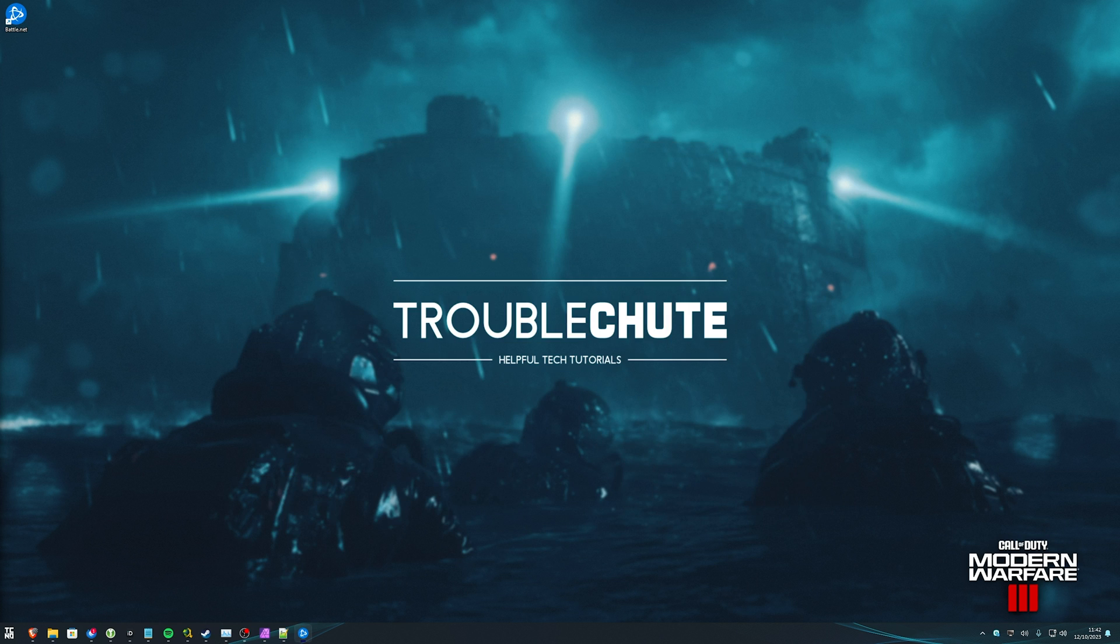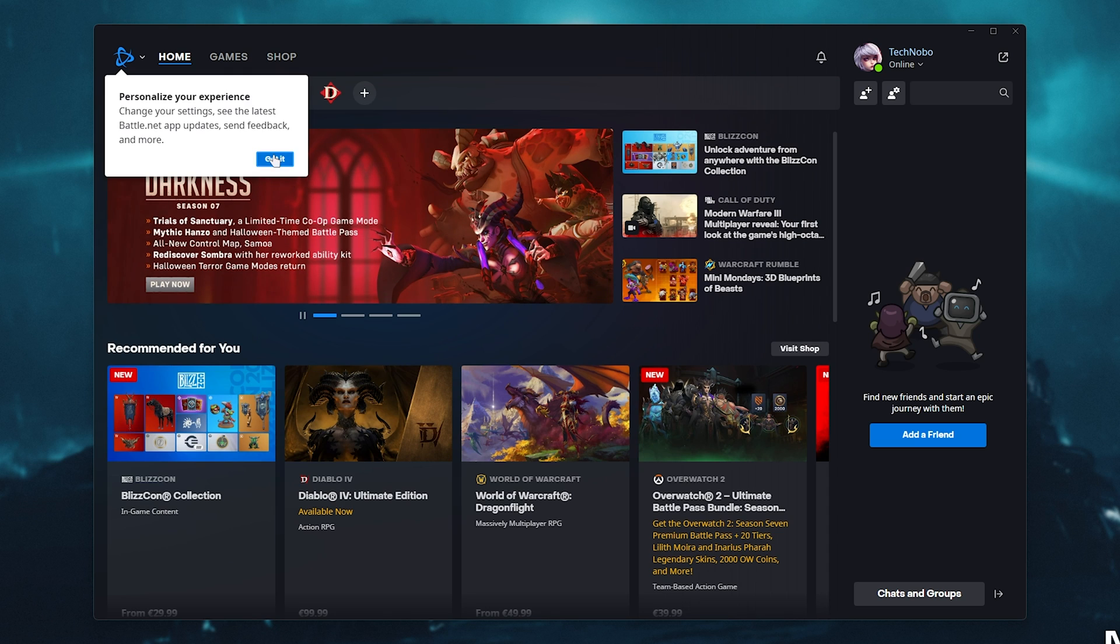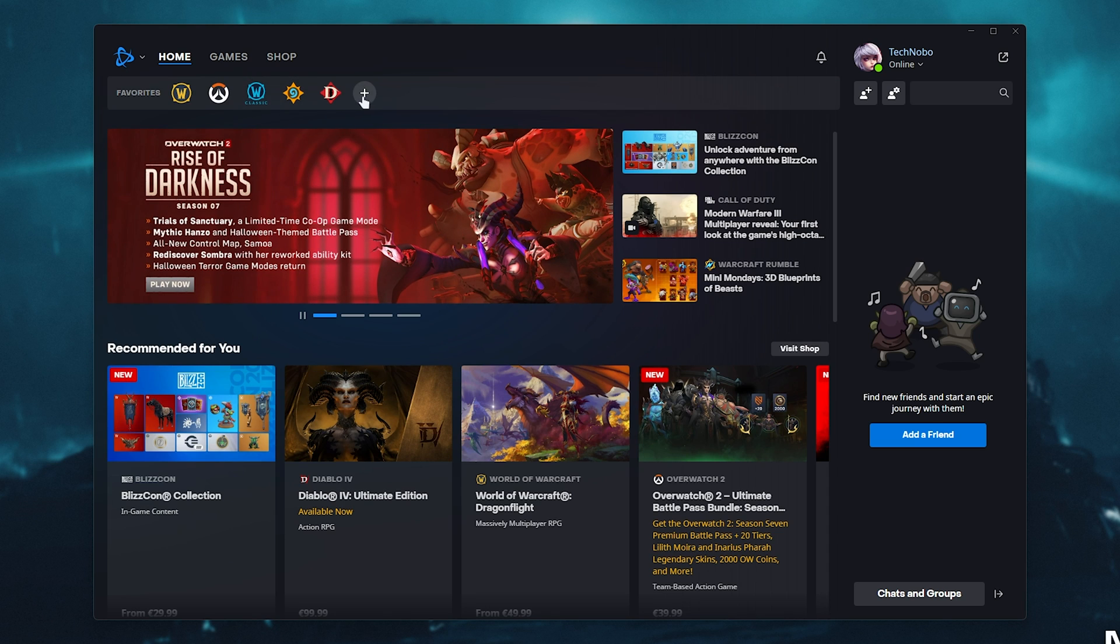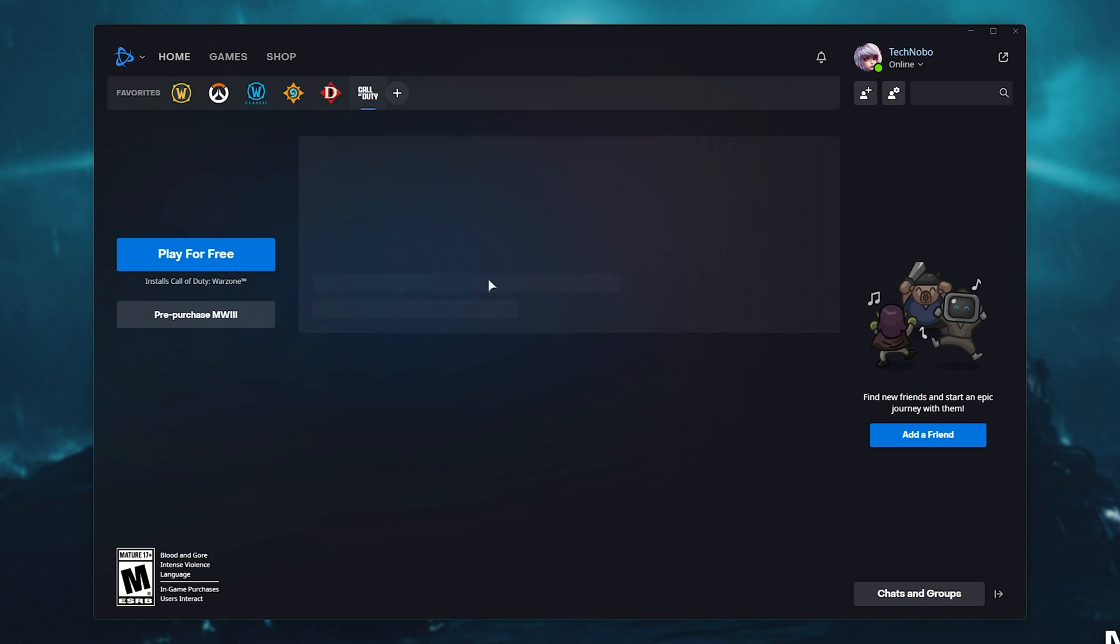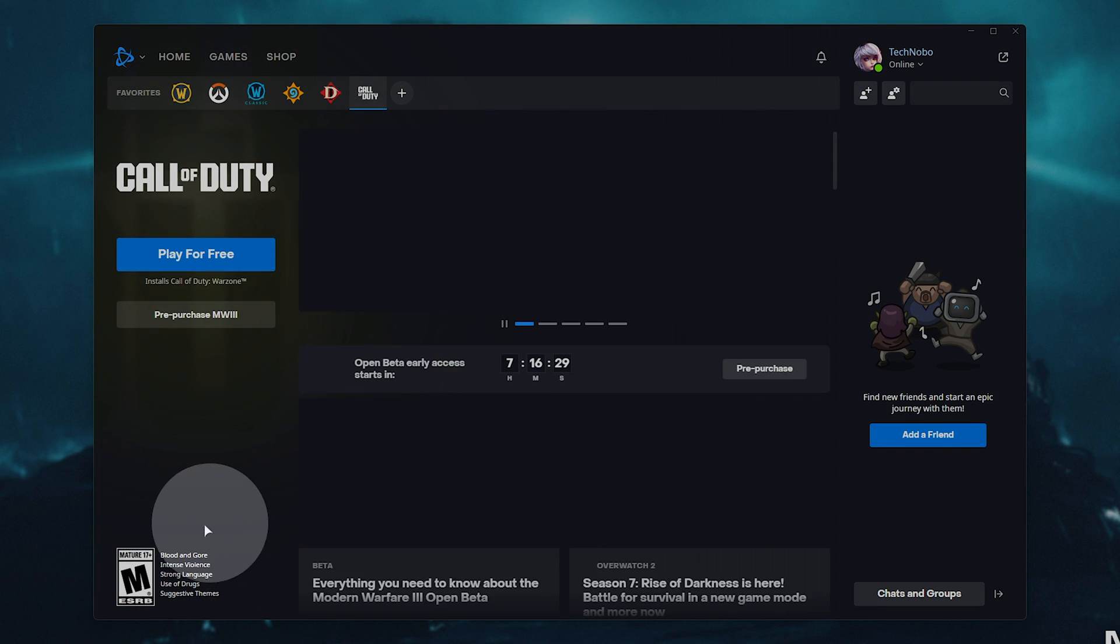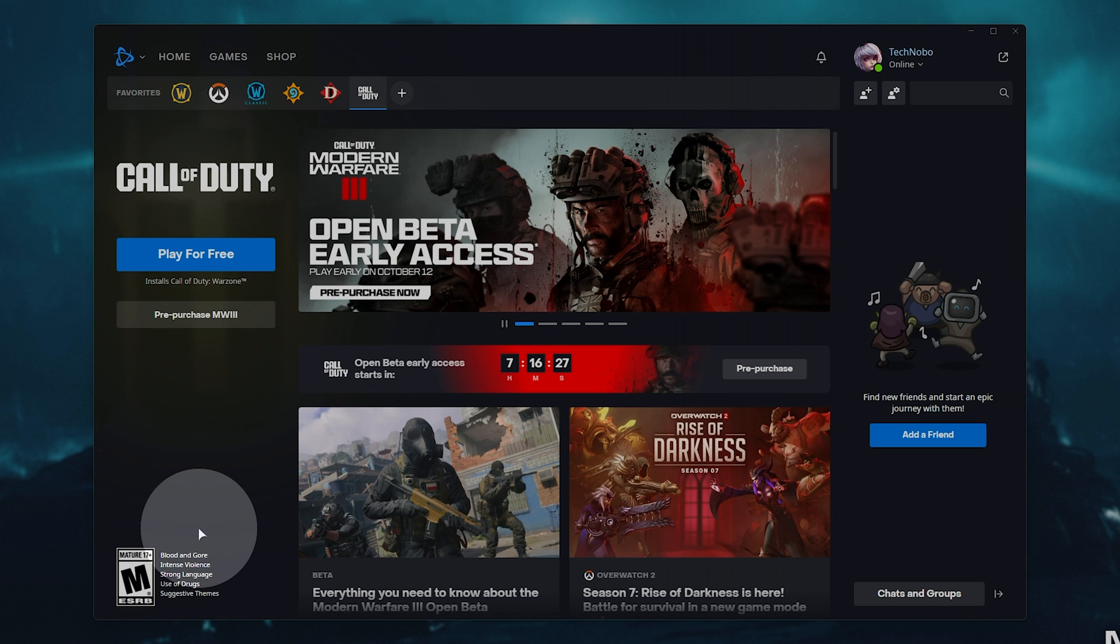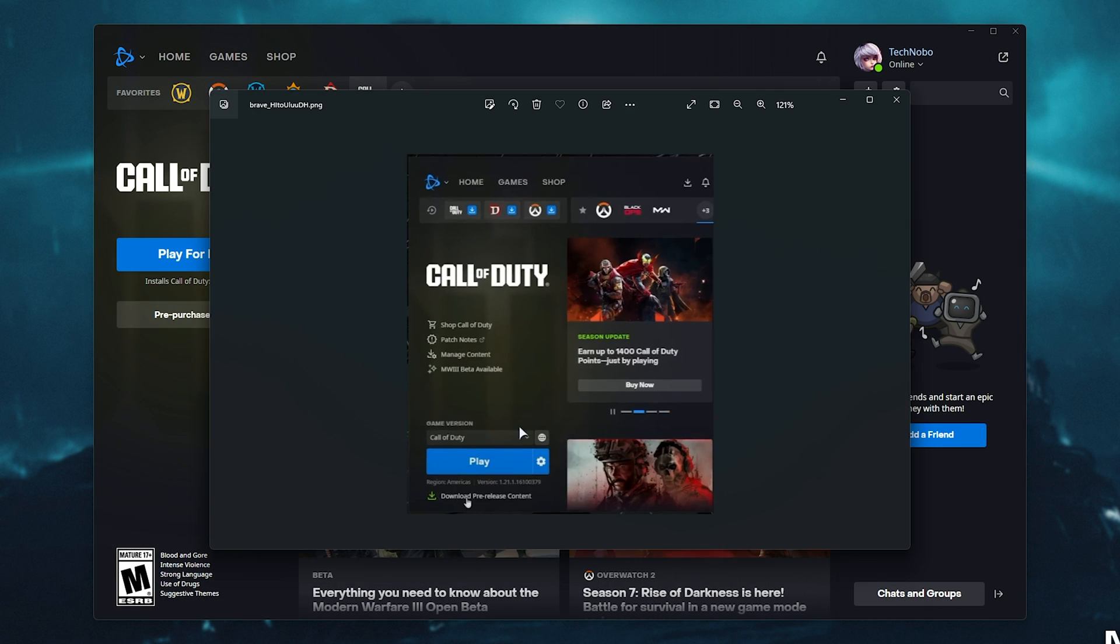For Activision Blizzard, the steps are different. In Battle.net, all you need to do is navigate to the game. I don't own it here, but I can head across to Call of Duty. Usually you'll have a play button in the bottom left. Look right below that - there should be text that says Download Pre-Release Content. Simply clicking that will cause Modern Warfare 3 to preload.